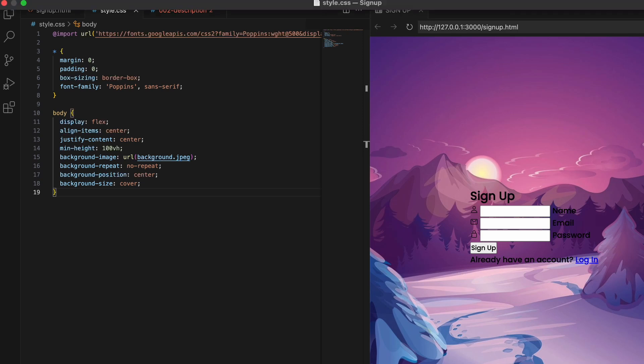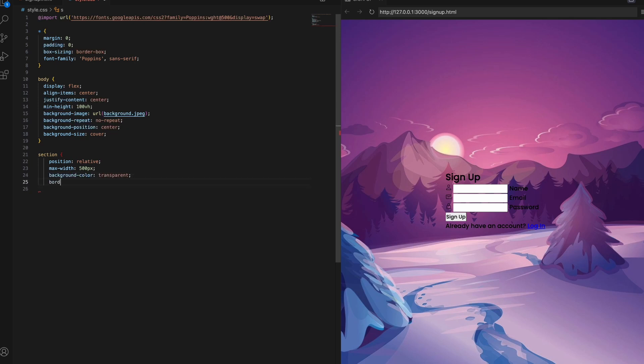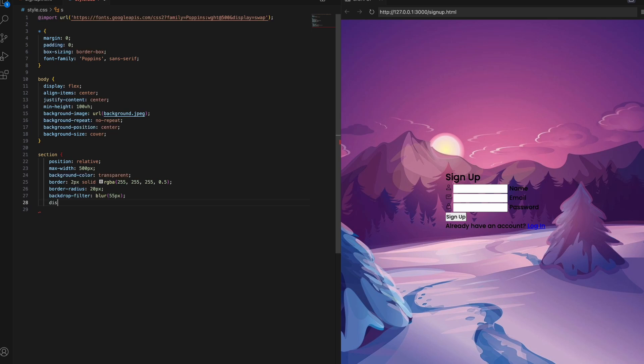Now styling the form section container with some nice enhancements. Setting position to relative so we can absolutely position inner elements. Adding a max-width of 500px to constrain the size. Making the background transparent so the blur effect will shine through. Applying a 2px solid border with an RGBA value to control opacity. Giving it sleek rounded corners with a 20px border-radius. Using a backdrop-filter for a cool frosted glass look. Centering the content cleanly using Flexbox properties. Adding padding to give it some breathing room. And transitions for smooth animated effects. This will style up a great form container.